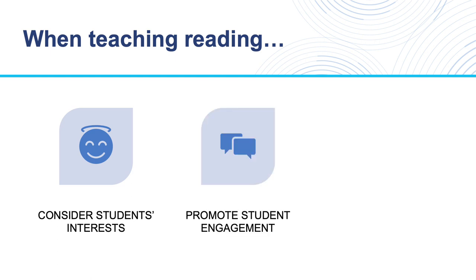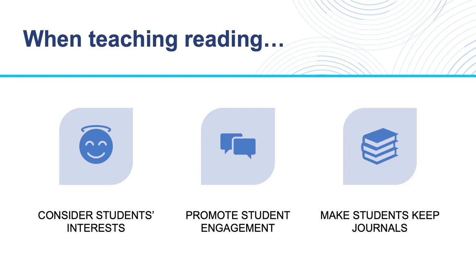She also recommended engaging students in discussions of their own opinions about what they read, so that they're critically engaged with the material. Also, she said that students should keep journals about what they're reading. Technology can help with all these activities.